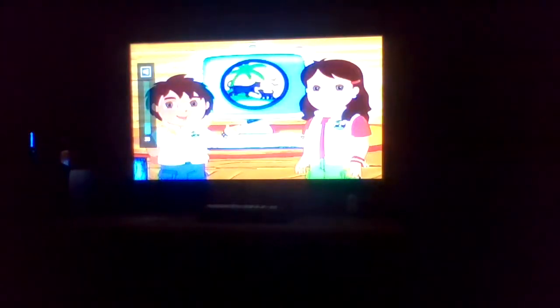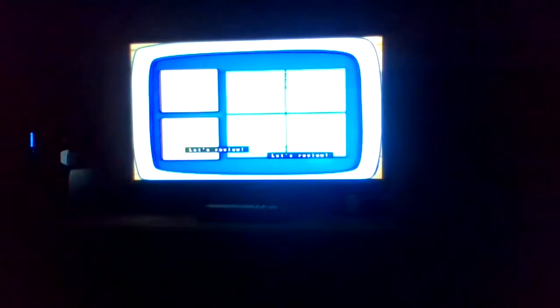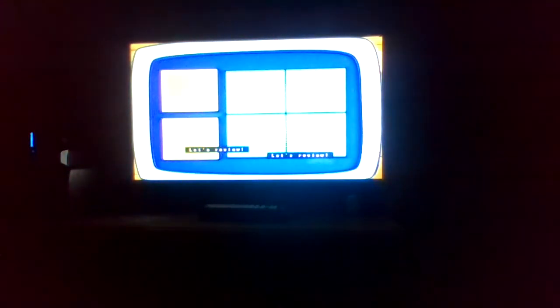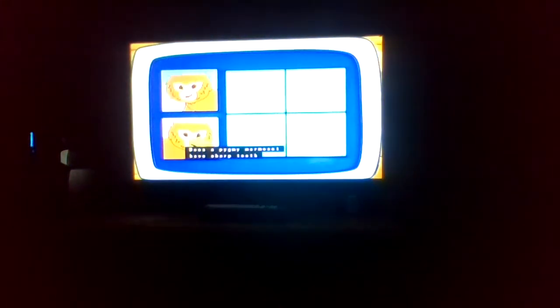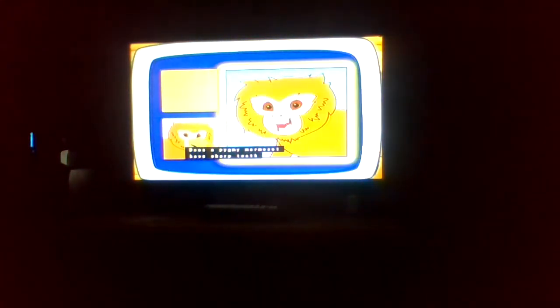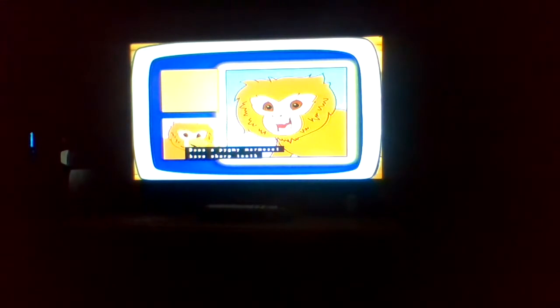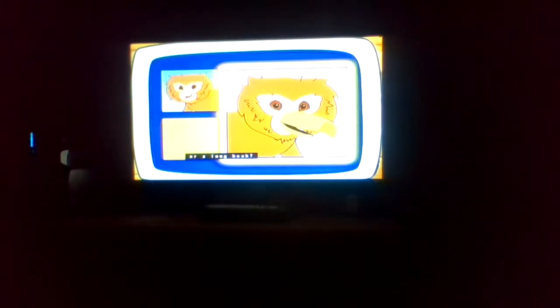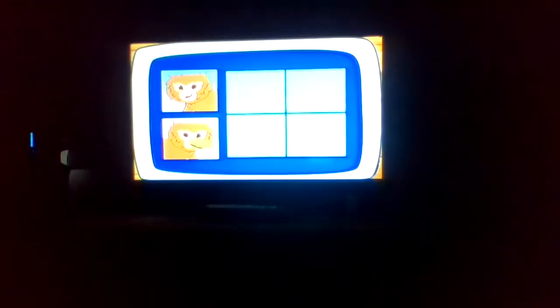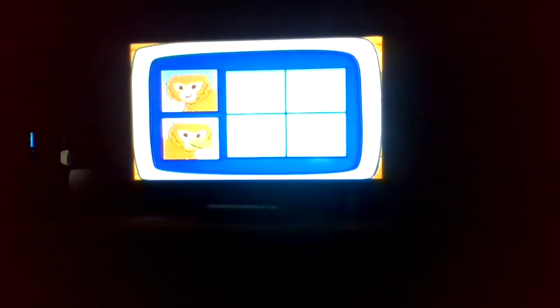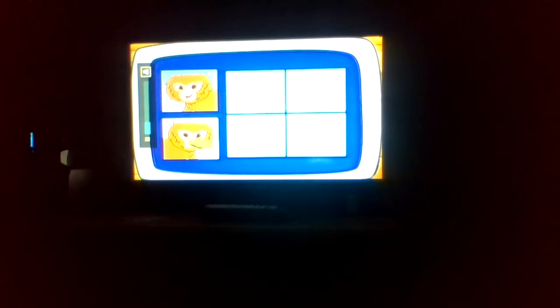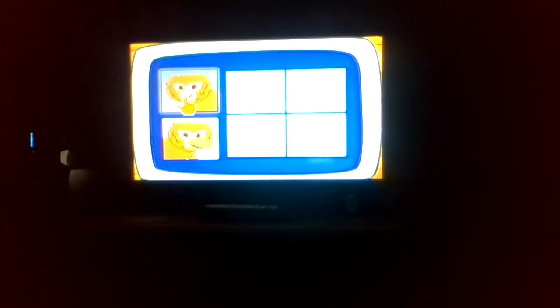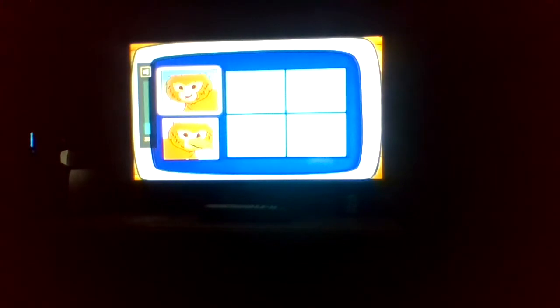What do pygmy marmosets do? Let's review! Does a pygmy marmoset have sharp teeth or a long beak? That's right! They have sharp teeth!